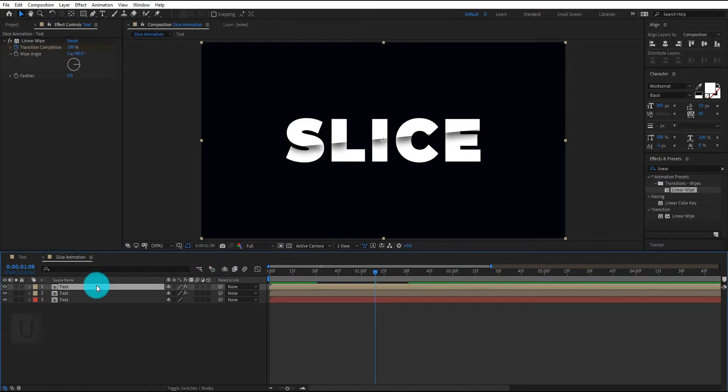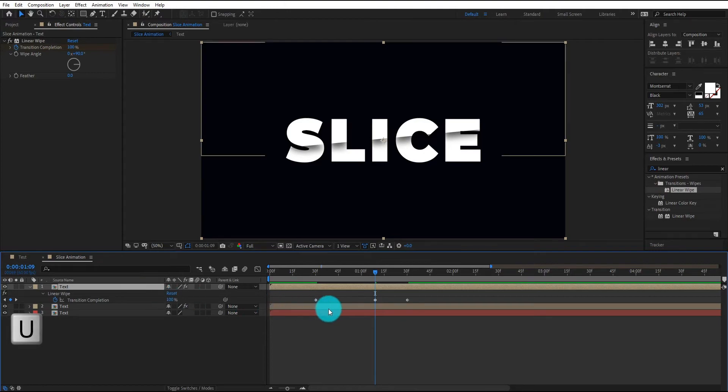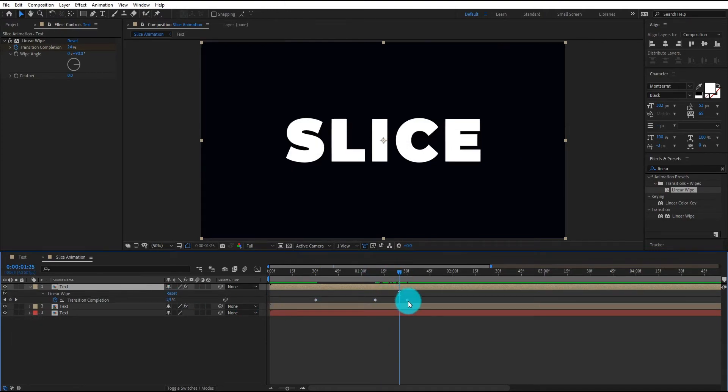Now we open keyframe setting by pressing U. Now our animation look like this.